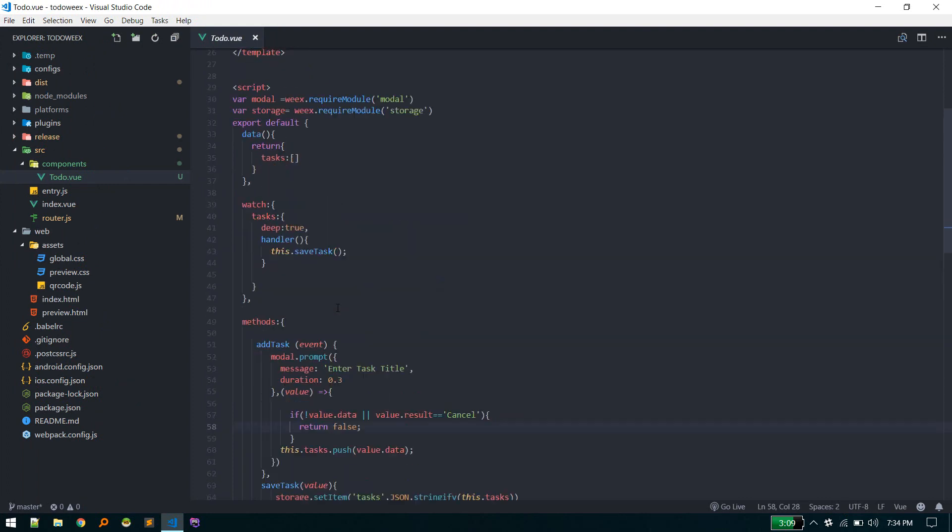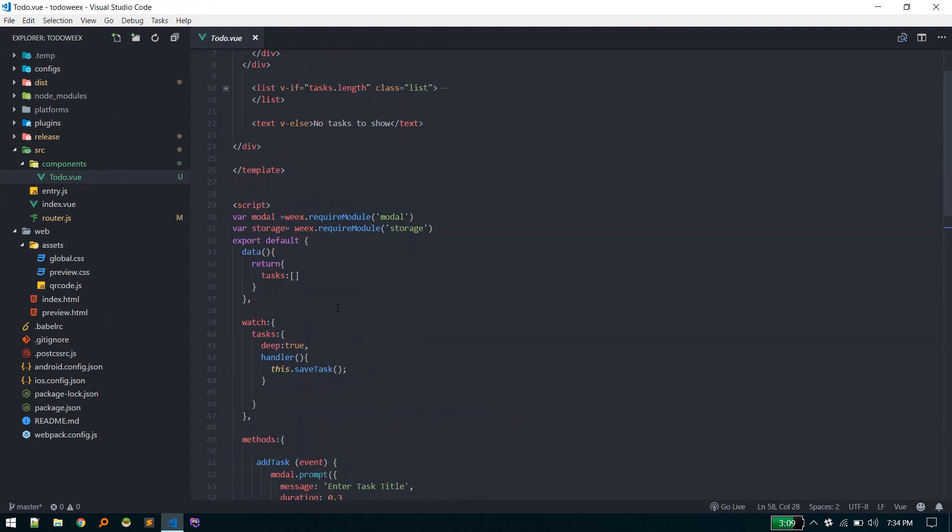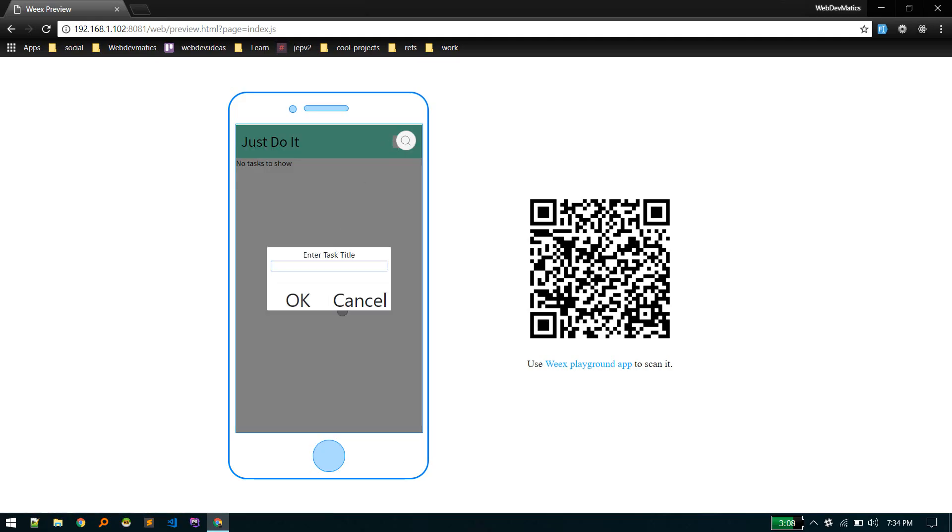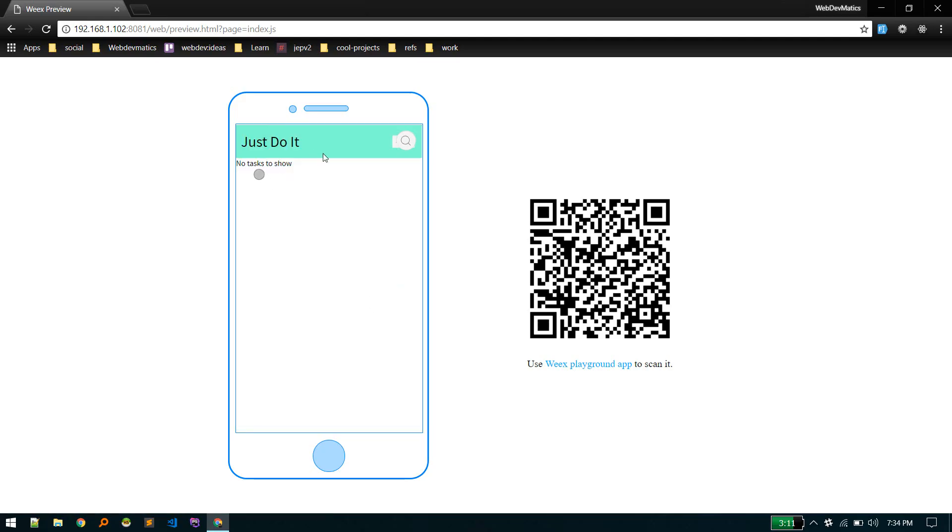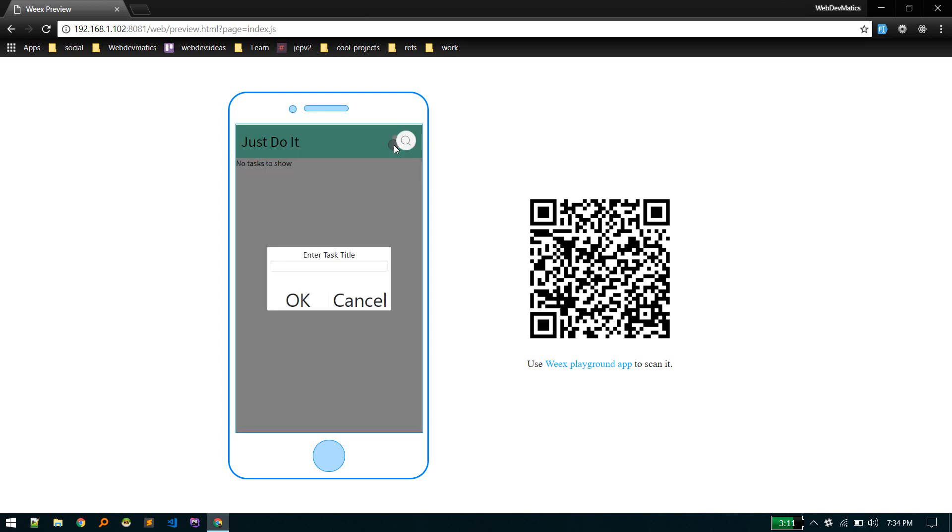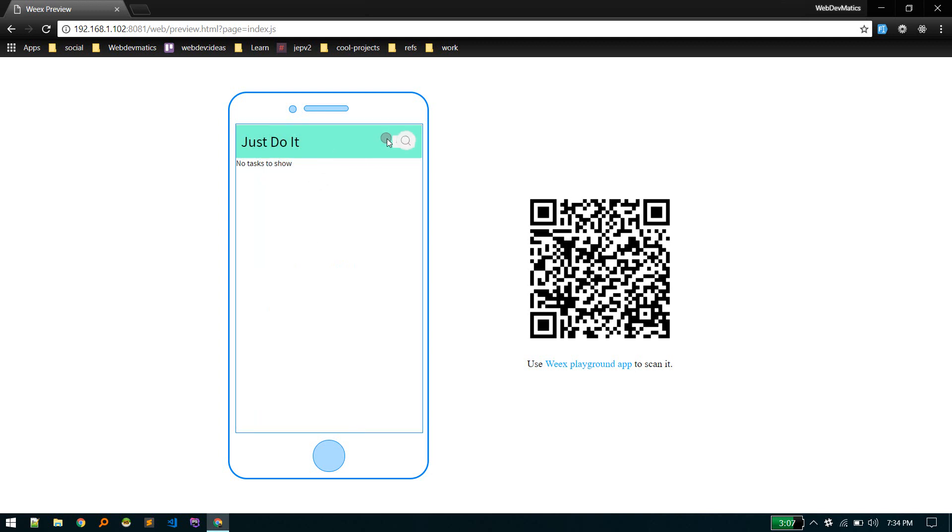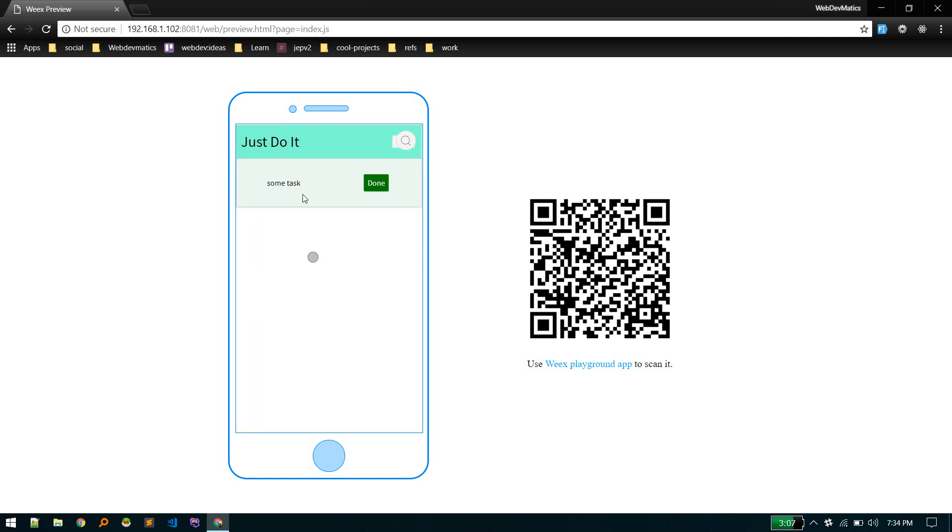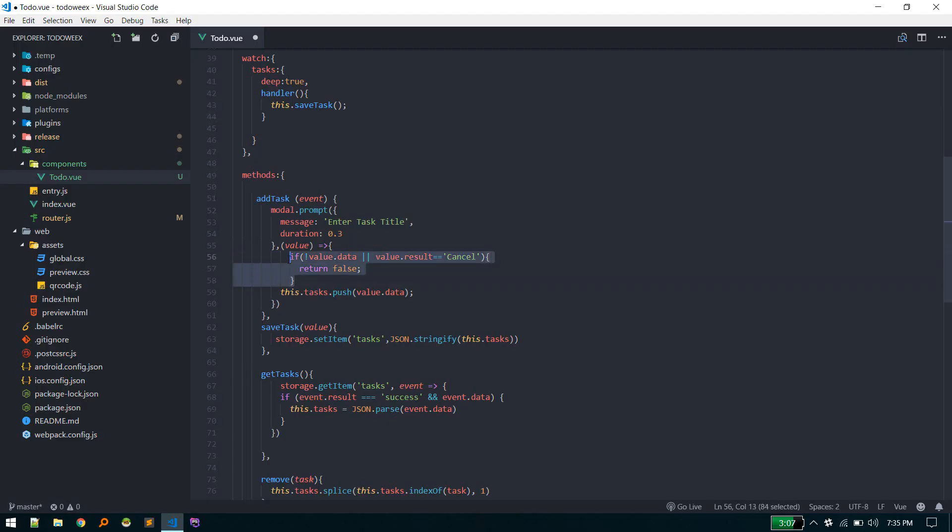Let's see a demo. If I hit cancel, it's not displaying anything. If I enter some task - sometimes it doesn't work here but if you connect your mobile device it will perfectly work - enter some task and hit OK.